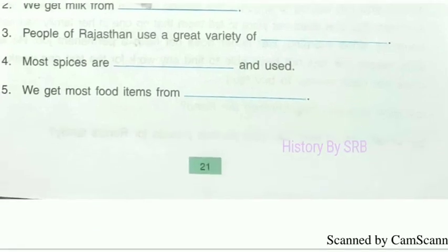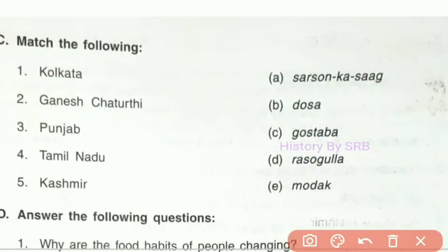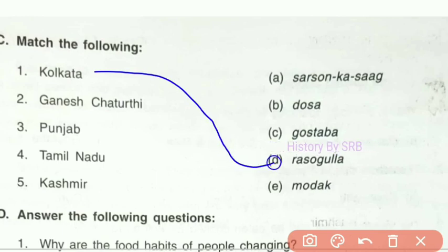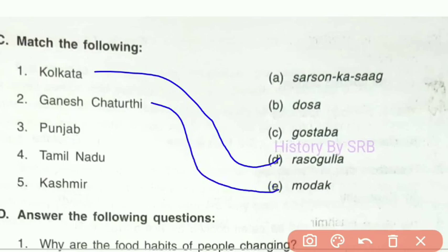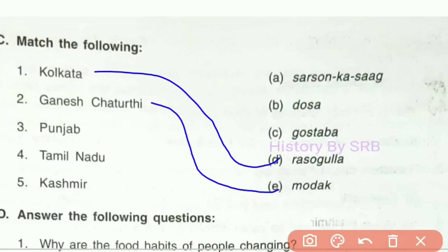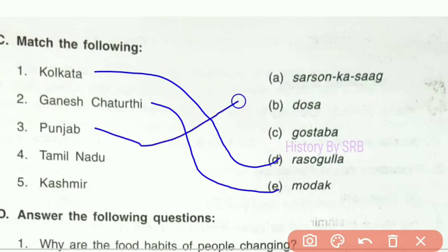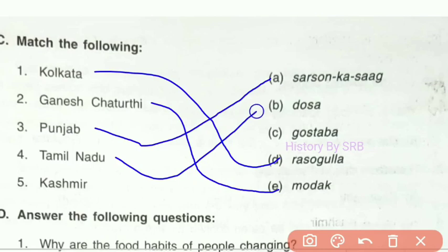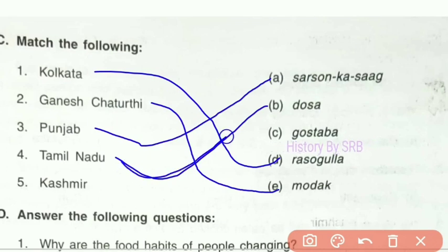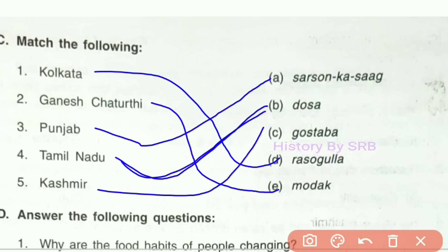Next is match the following. Kolkata is matched correctly. Tamil Nadu is matched with idli, dosa, sambar, and vada. Kashmir is matched with option C — gustava. The match the following section is now completed.